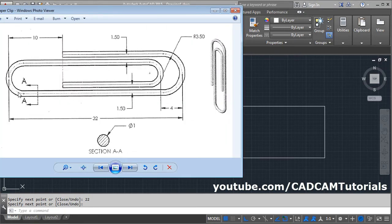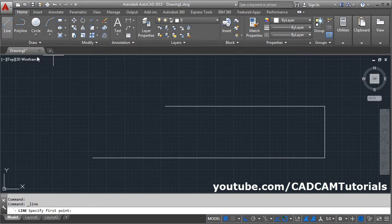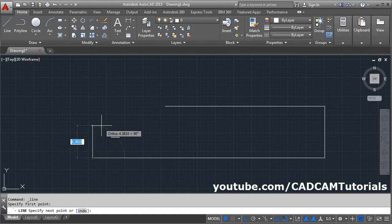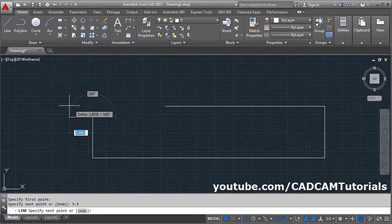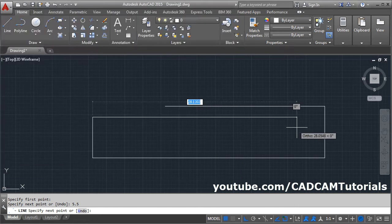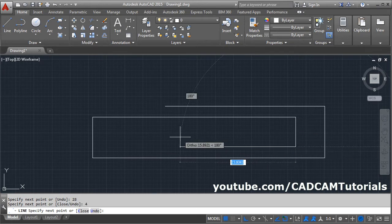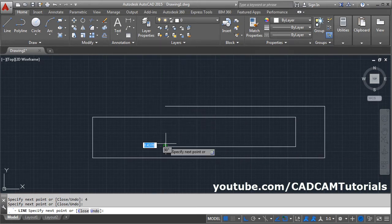Then next is this line. The length of this line will be this gap plus 1.5. The total gap from this line to this line is 7. By subtracting 1.5 plus 1.5, this gap will become 4. That means this total gap is 5.5, which is 4 plus 1.5. Again take the line command, give the first point, give the length of 5.5. Then this horizontal length will be 32 minus 4, that is 28. Then vertical will be 4. And this will be in line with this — strike this point and click there and escape.